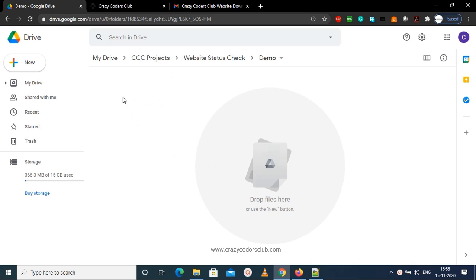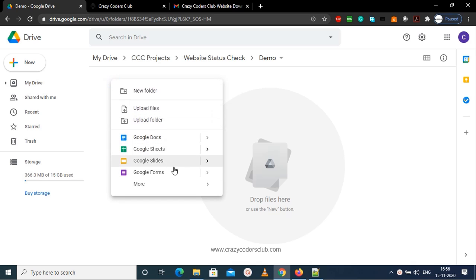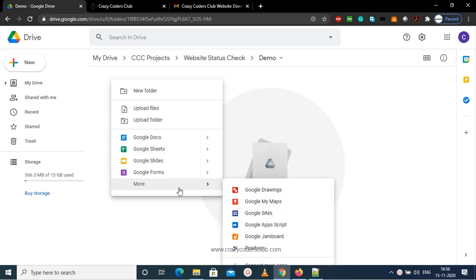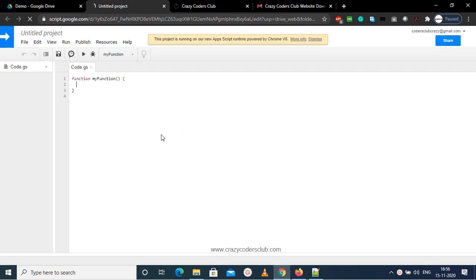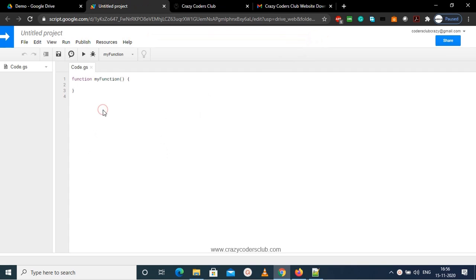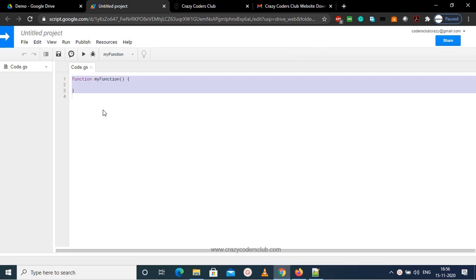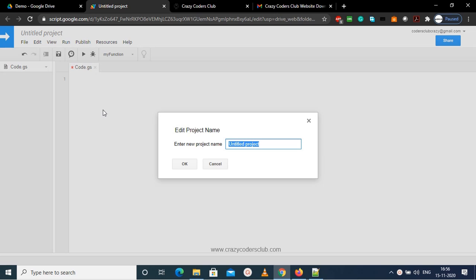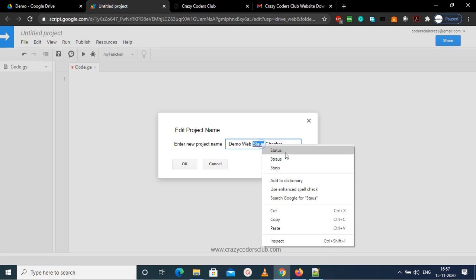Go to Google Drive and select any of your folders and create a new Apps Script project. So let me remove the default function and give a name to the project. I'm giving it as Demo Website Status Checker, so you can give whatever name you wish.